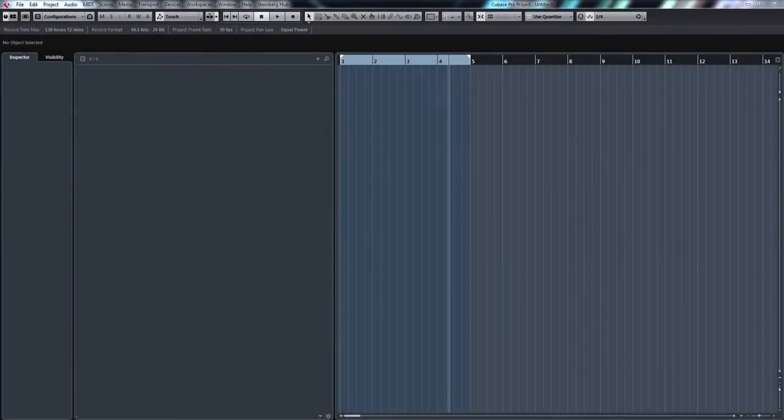Hello, welcome to ADSR Pro with me Mike Smith. Today I'm just going to quickly show you how to get audio into Cubase from your Virus Ti or your Ti2 from a MIDI file.